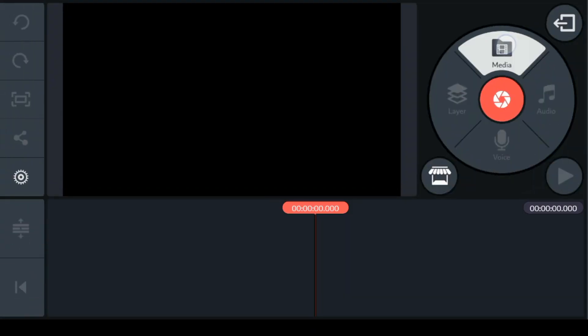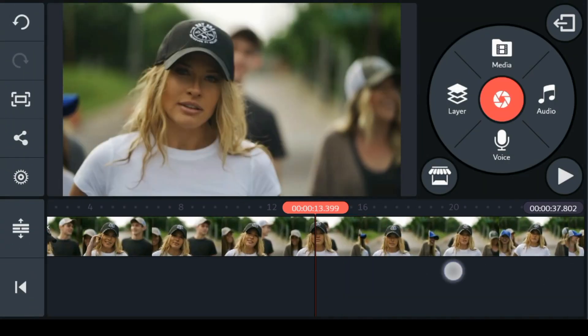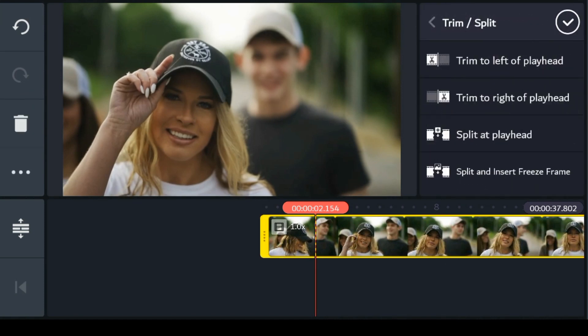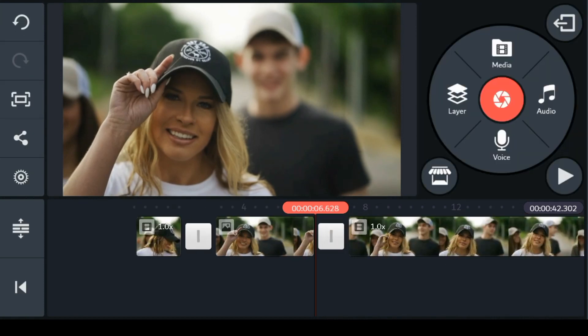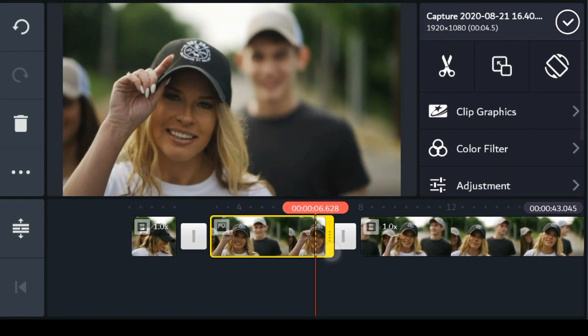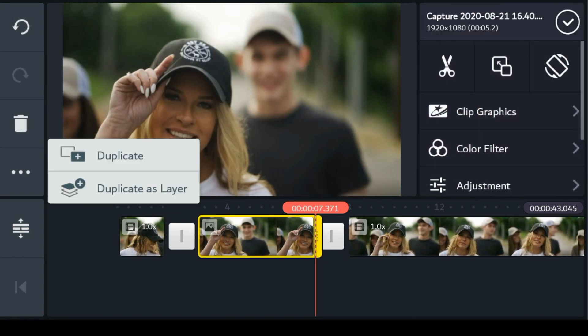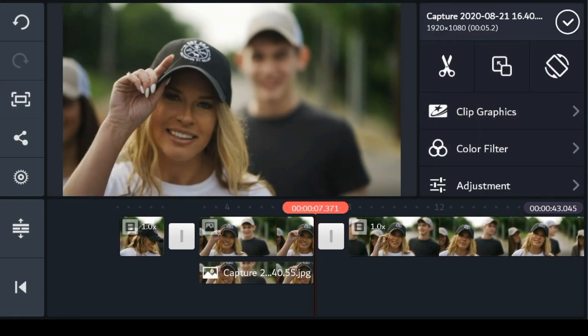In a new project, bring in the video from the point of introduction, select Split, and insert a freeze frame. From the trim option, select the frame and adjust its duration. Afterwards, duplicate the frame as a layer and adjust its size.